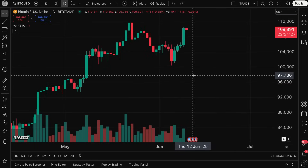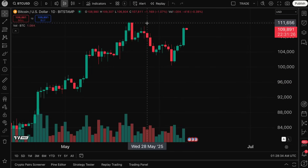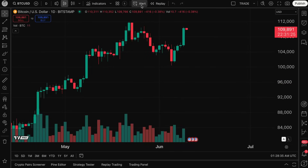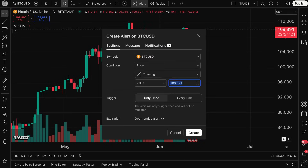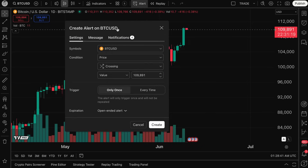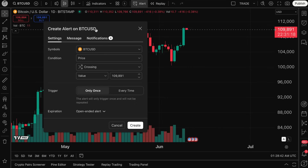First of all, what you have to know about alerts is that we have this alert button at the top of the chart. When you click this alert button you are going to get an alert box that looks just like this.